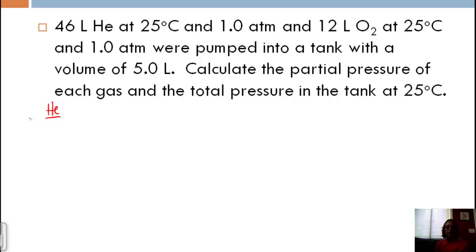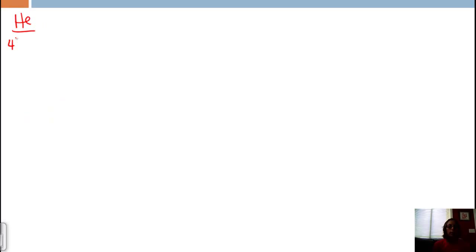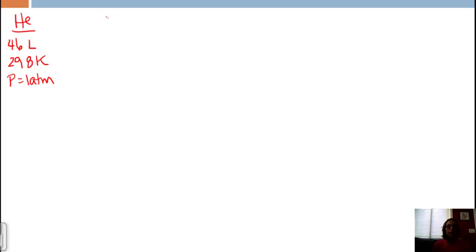The partial pressure of a gas is what the pressure would be of that gas in the new container by itself — it can't be the same as when it's in the original 46-liter container. For helium: volume = 46 L, temperature = 298 K, initial pressure = 1 atm. For oxygen: volume = 12 L, temperature = 298 K, pressure = 1 atm.